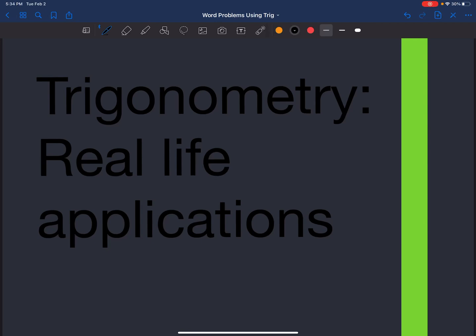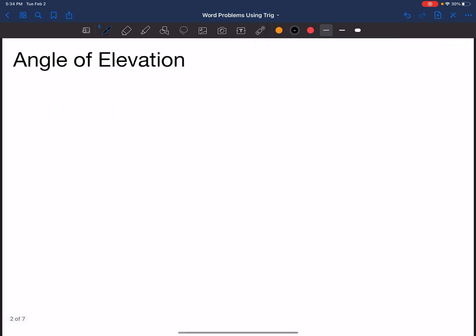Hello, today we'll be working with real life applications dealing with geometry. One of the most useful things for trigonometry is going to be when you have an angle of elevation. That will happen when you have two objects at different heights, or one of them is elevated — meaning it's higher. So let's look at a picture.